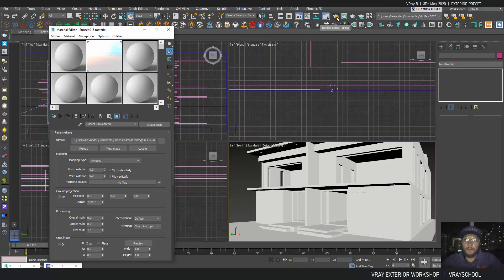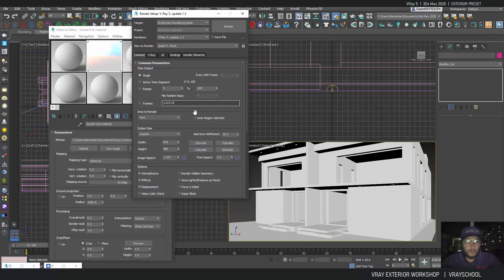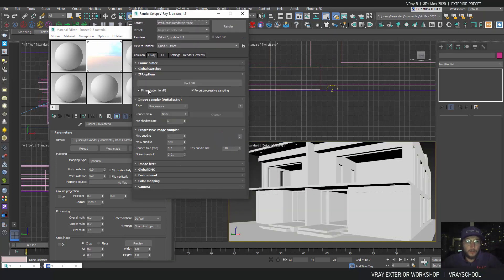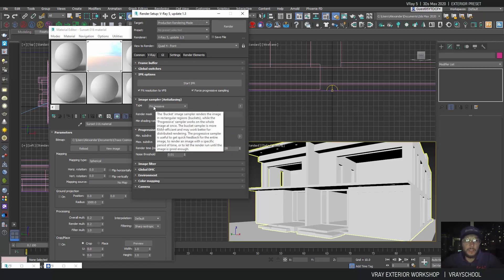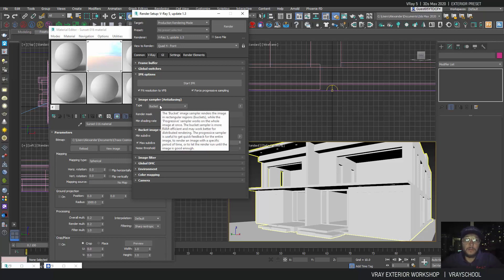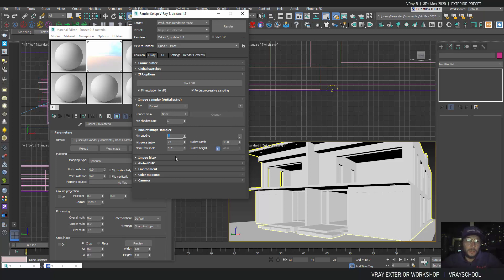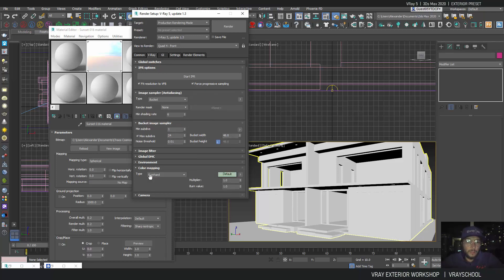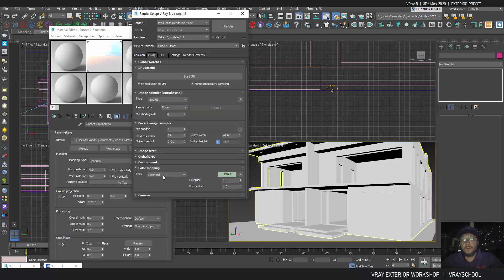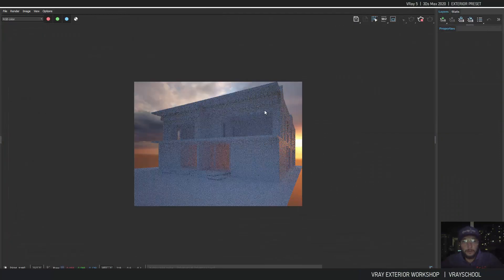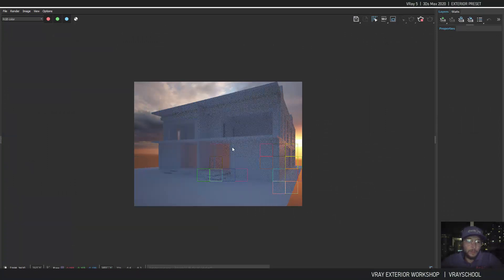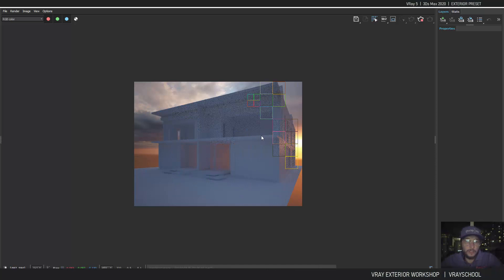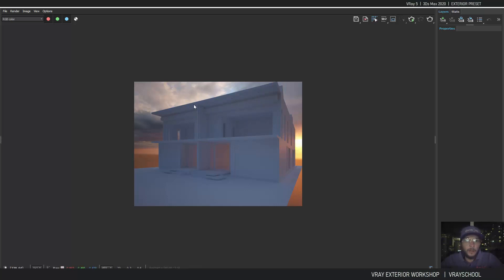Before I load it, I just want to show you a couple of things. When you render at the beginning, it's set up to progressive. For final rendering purposes, not for testing, but for actual rendering previews, we want to use bucket at 124. By default, the color mapping is set to Reinhard. If we switch it to exponential, we're going to get a little bit better colors, less exposed. The exponential takes out all of those burned out areas.